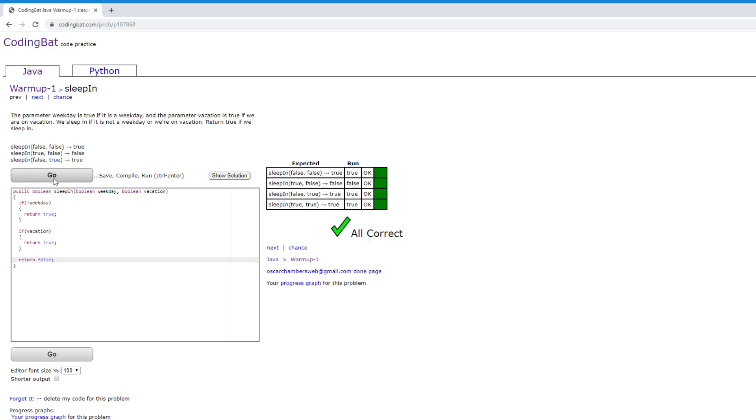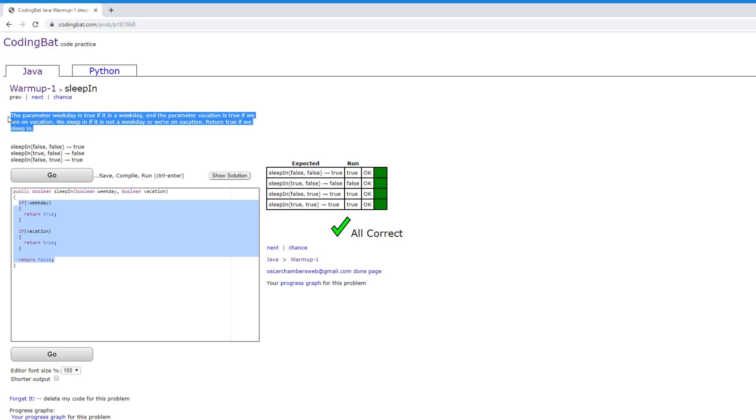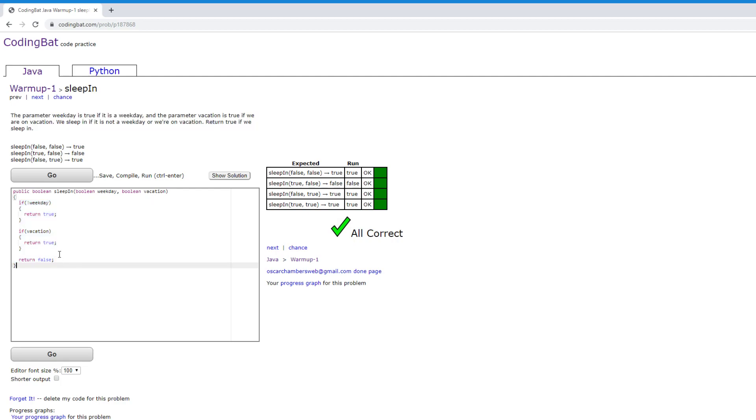Now this will pass all the tests, but it's actually not the best way of doing this. We can actually do this entire problem in one line. And the way we do that is we make the program do the work for us. We're going to convert this entire description into a logical statement.